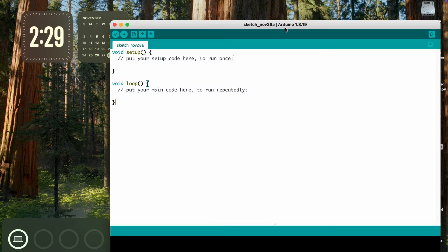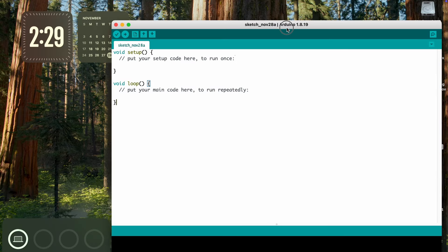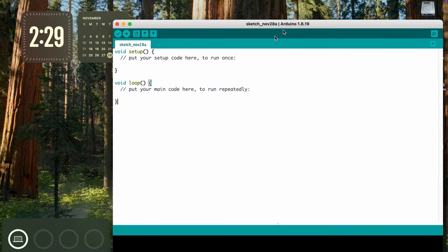We have the Arduino IDE opened and this is where we're going to write our code. But before we do that, we have to get into Circuit Digest Cloud and create an account and sync our mobile number, so that we'll be able to send SMS to that particular mobile number.